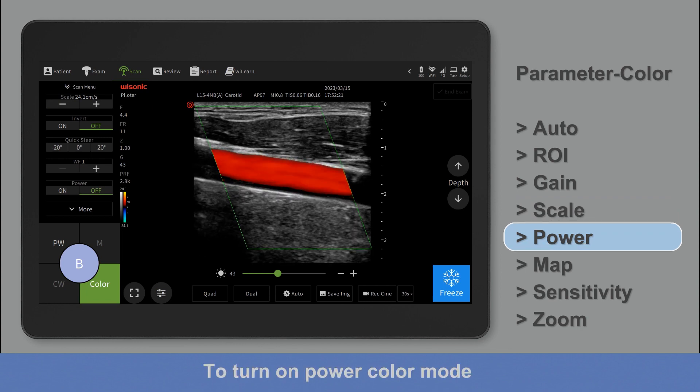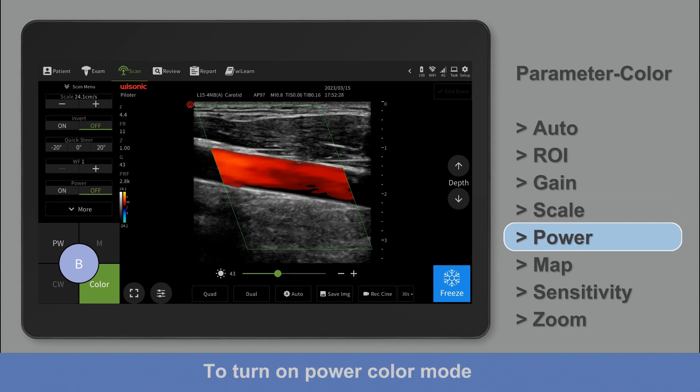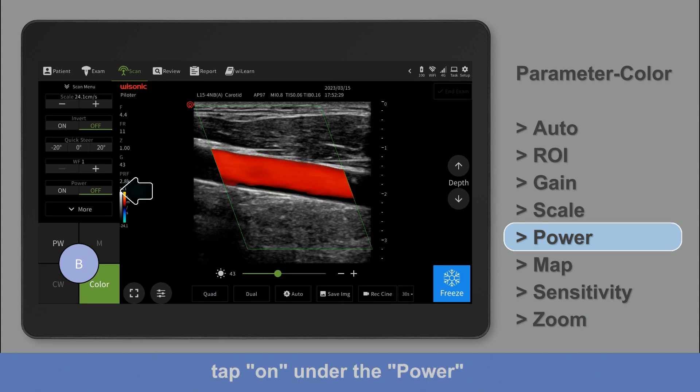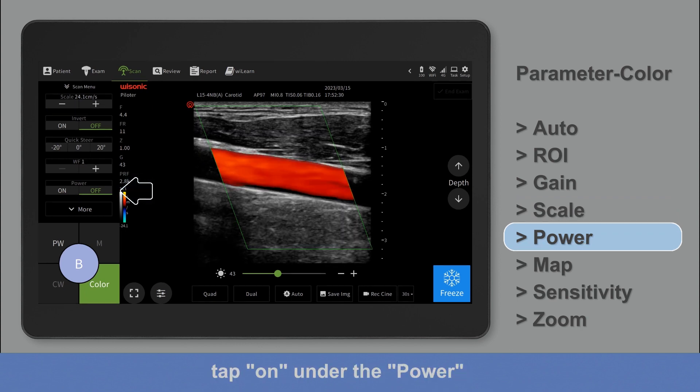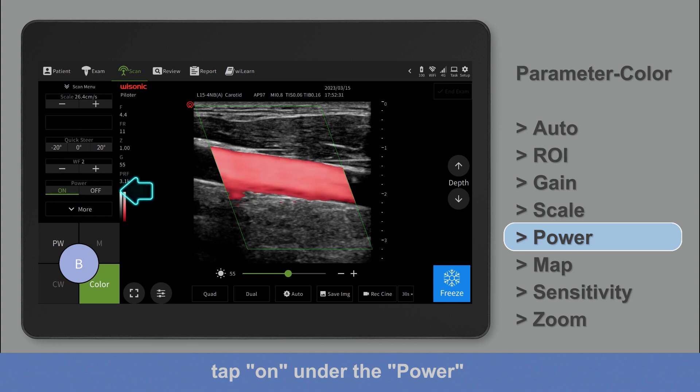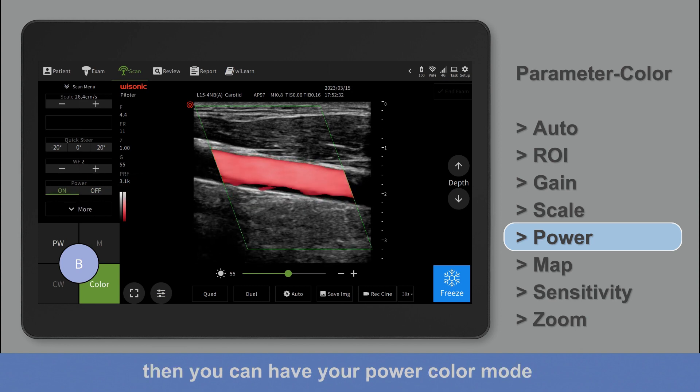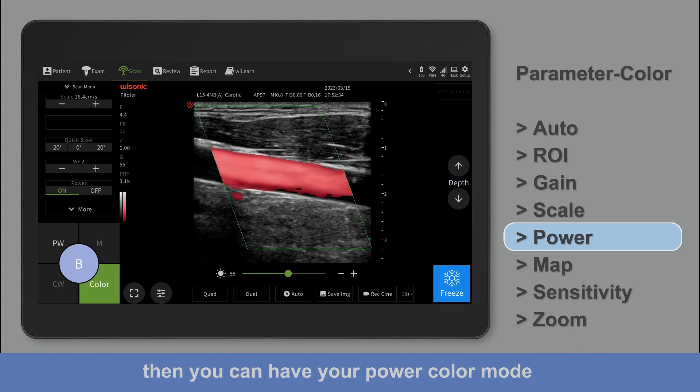To turn on power color mode, tap on under the power. Then you can have your power color mode.